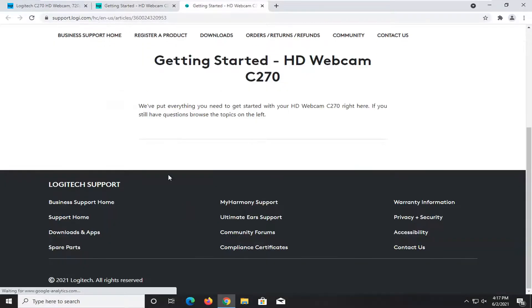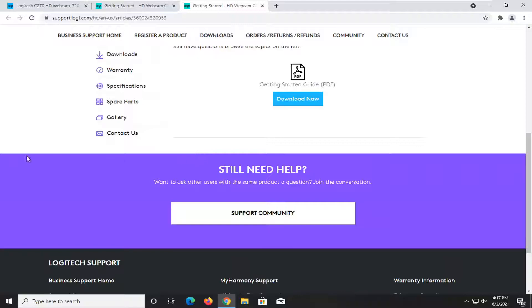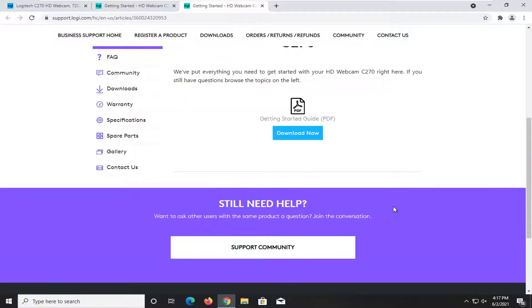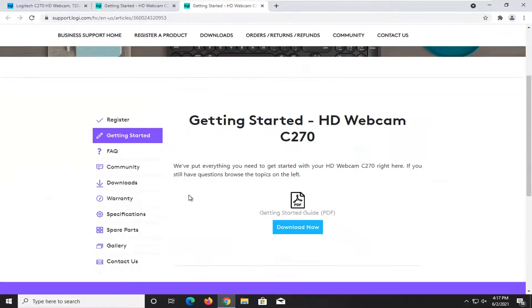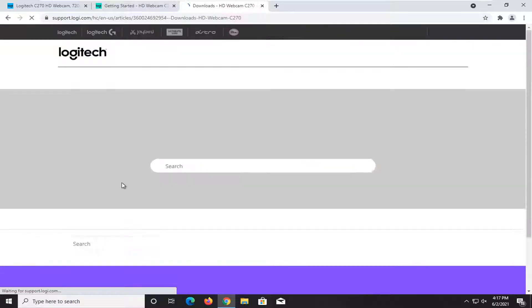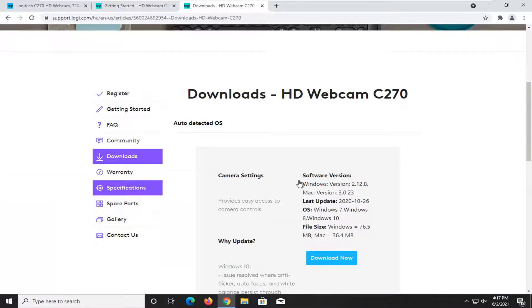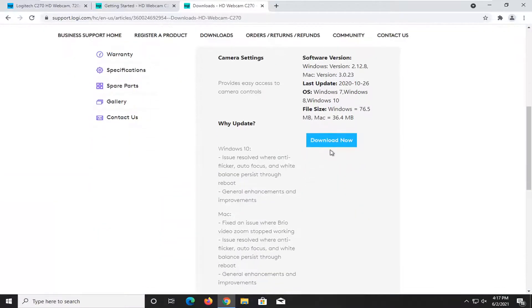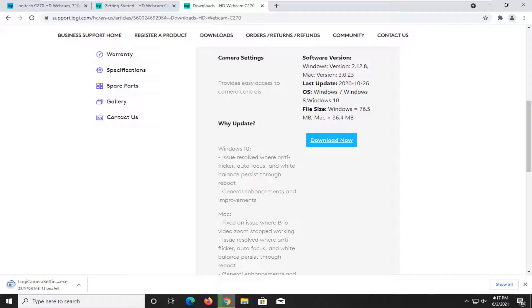Select the downloads button on the left side. And then you want to select the download now blue button here. It's about 76 megabytes so it'll take a couple moments to download, just be patient.